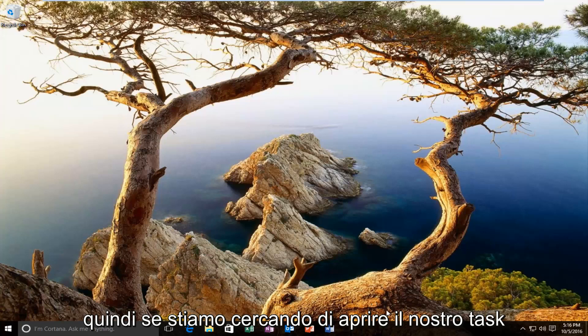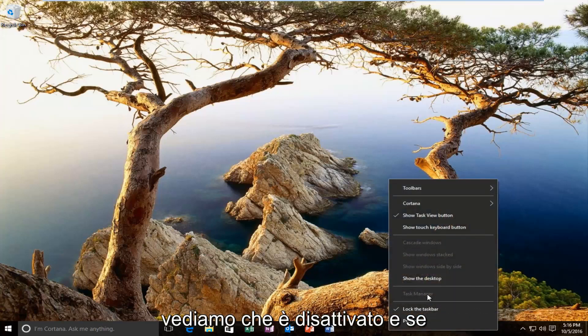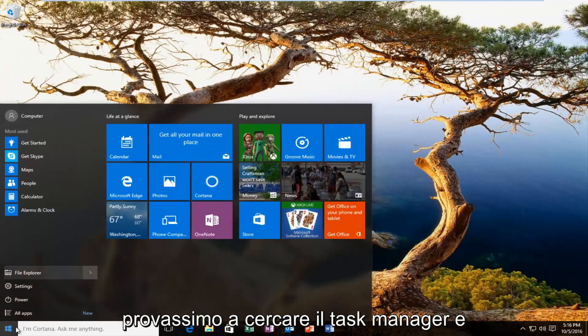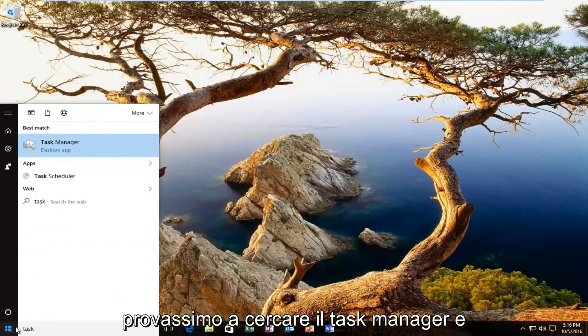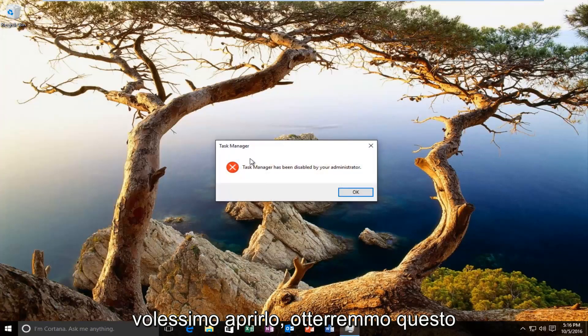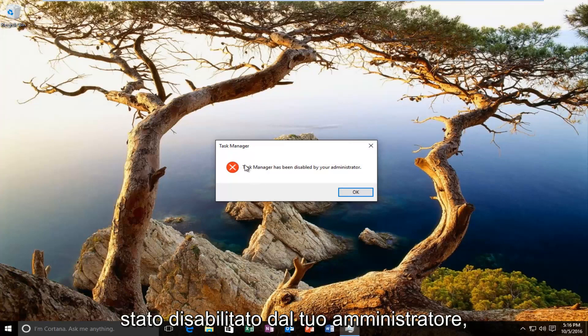So if we try and open up our task manager either through the system tray, we see that it's grayed out. And if we tried searching for task manager and we wanted to open it up, we would get this alert saying that the task manager has been disabled by your administrator.